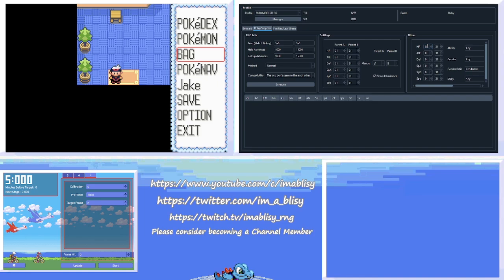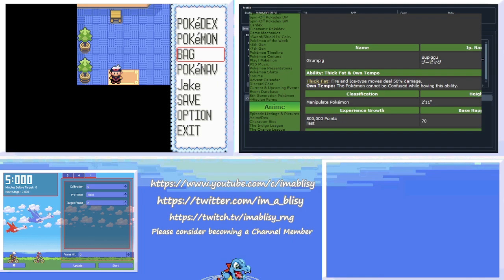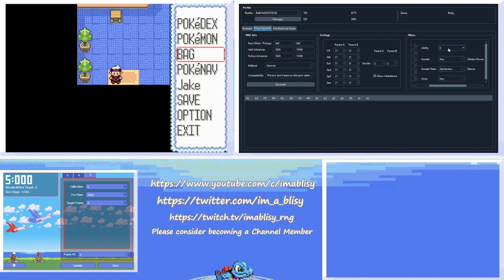So I'm going to be RNGing for a Grumpig. And I'm going to be doing 31 in all stats except Attack. I'm going to leave Shiny unchecked. The ability, I want zero. Now for ability, the way you figure this out is you can go on to Serebii. So I'm on Grumpig's page on Serebii here. If you can see, the abilities are listed in the order that they are. So Thick Fat is ability zero and Own Tempo is ability one. And I should note that you should be doing this from the Gen 4 page because for some reason, on the Gen 3 page, it's not always correct.